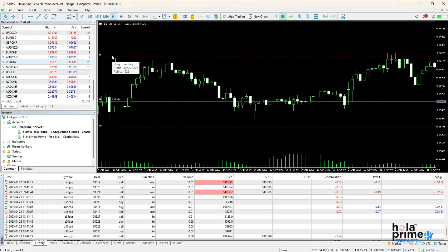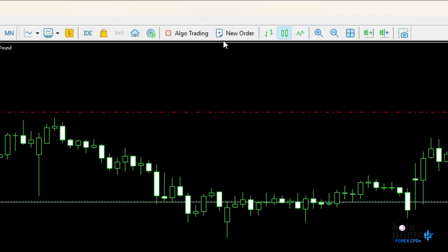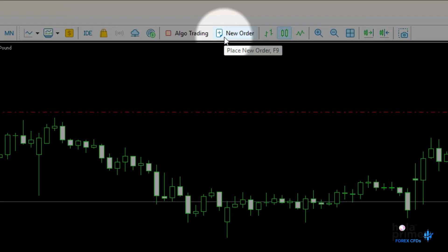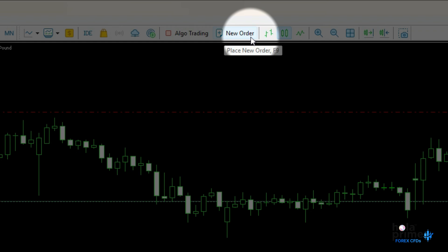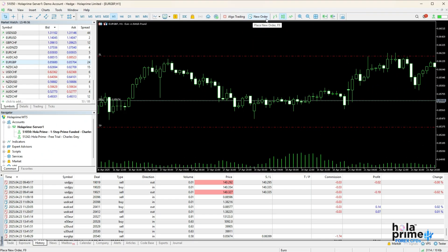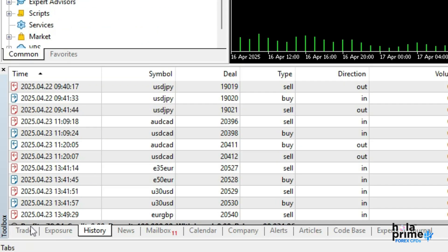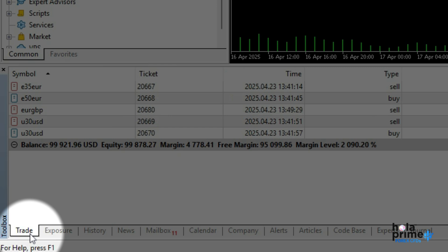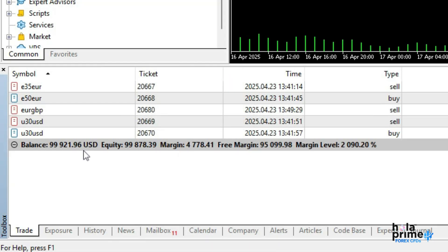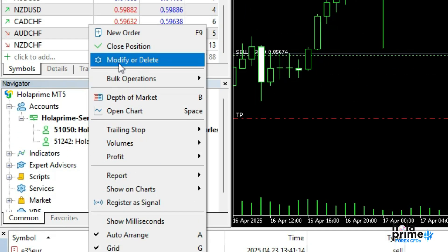Alternatively, you can also click the new order button in the toolbar to place a trade. Once a trade is placed, your order will appear under the trade tab in the toolbox window. Just right-click on the trade to modify or close it easily.